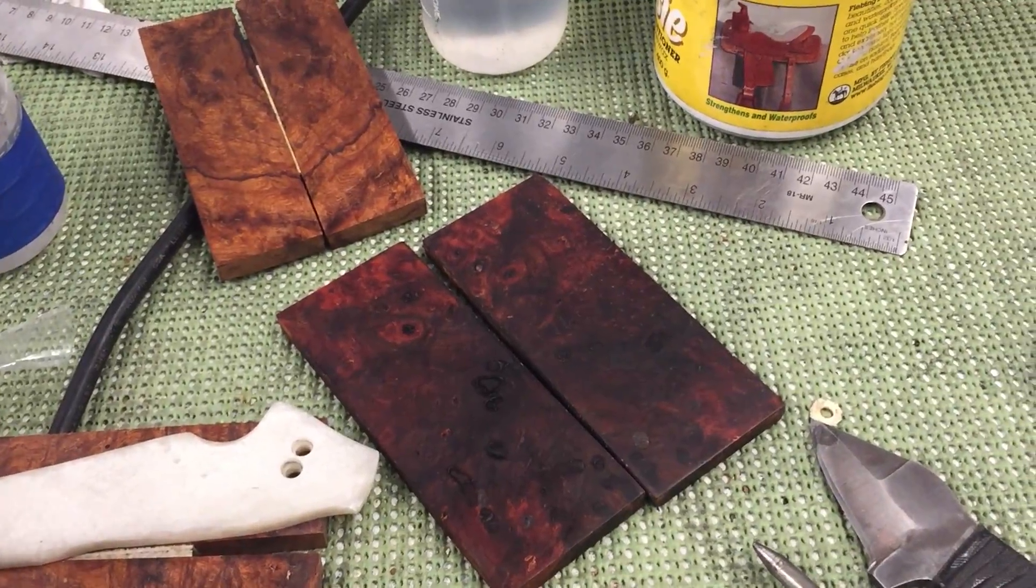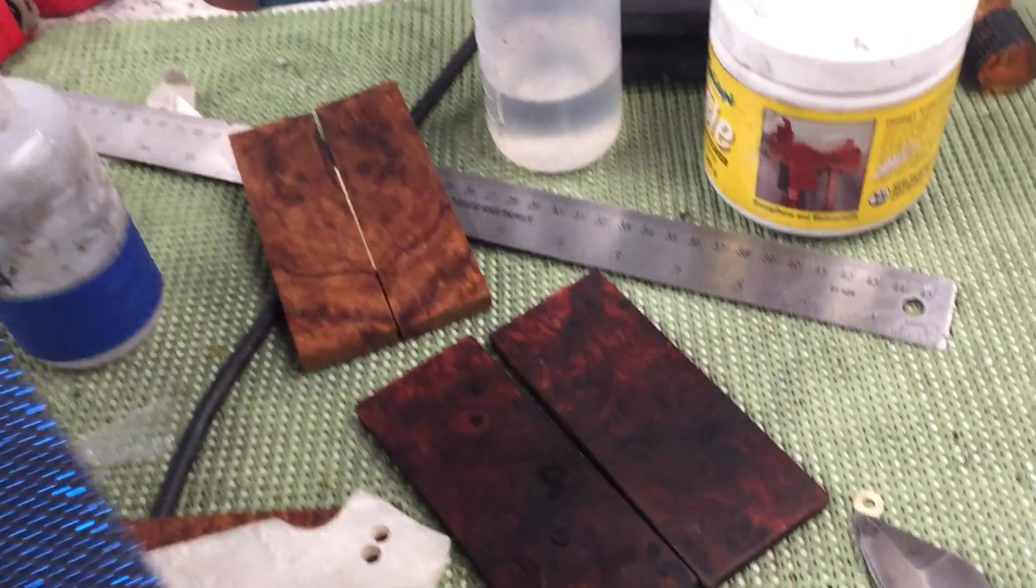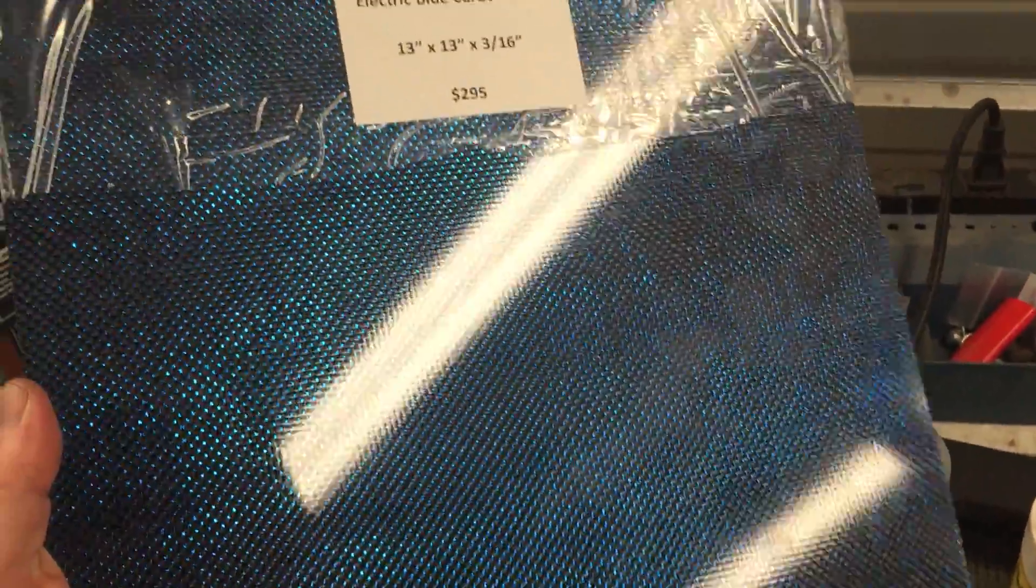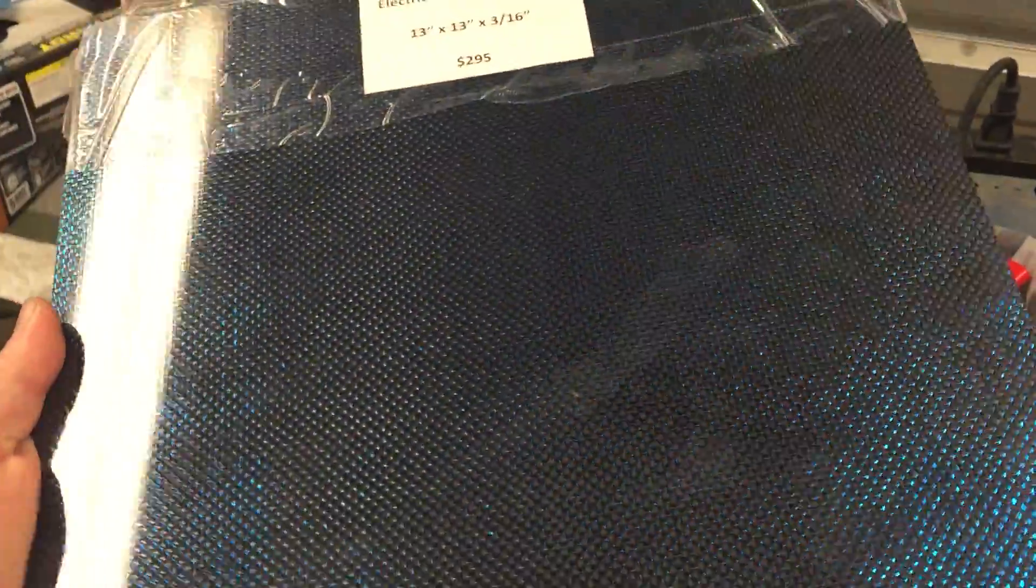I got a mail call today and here's what came. Look at that craziness.